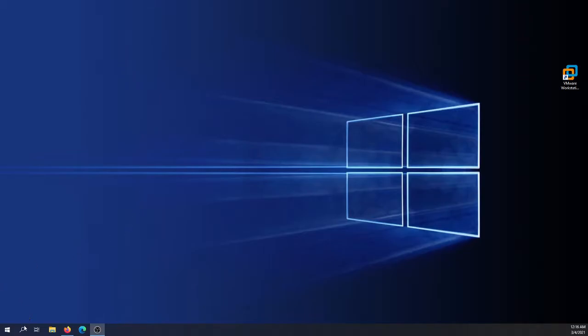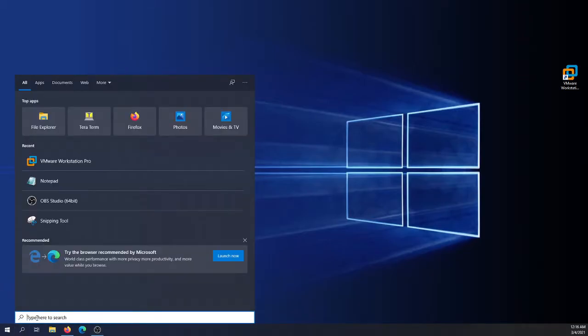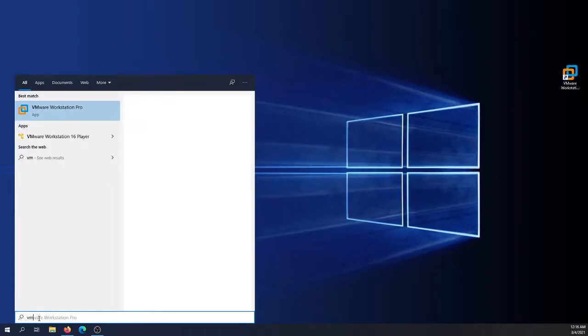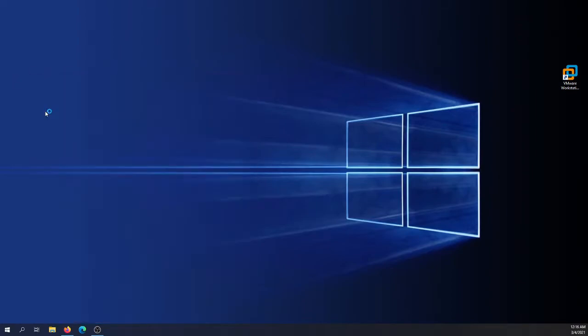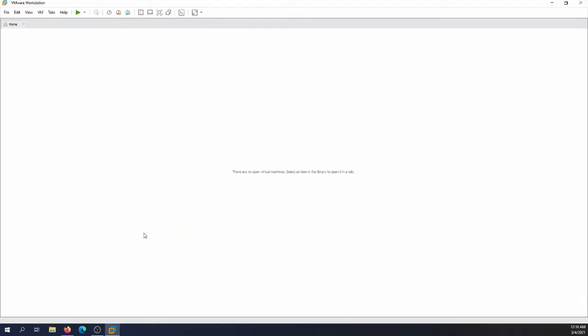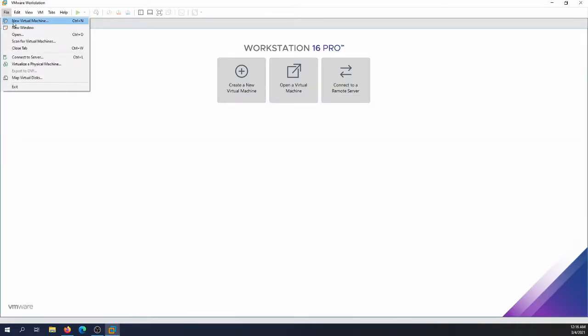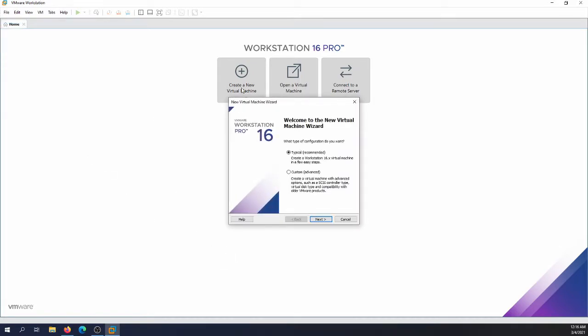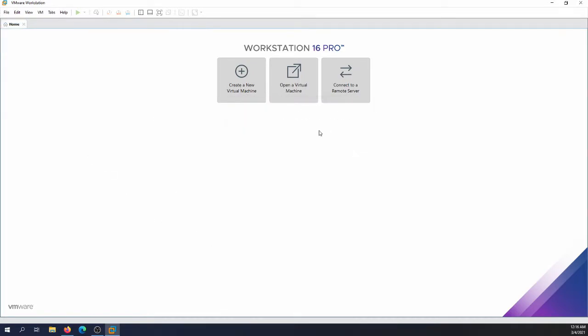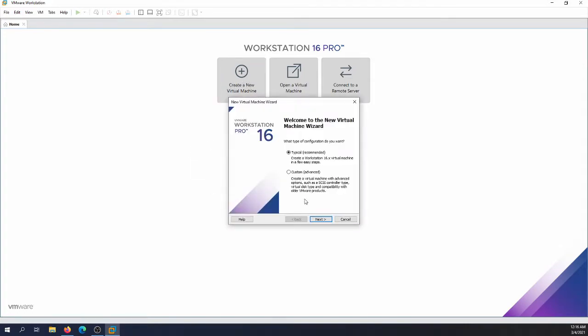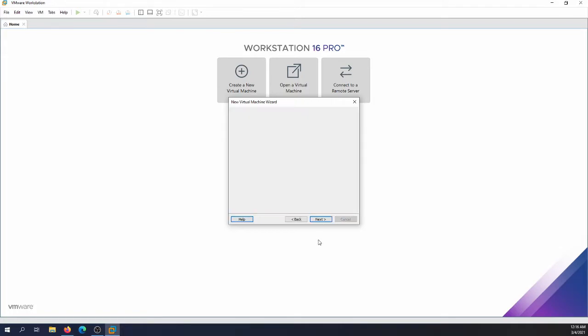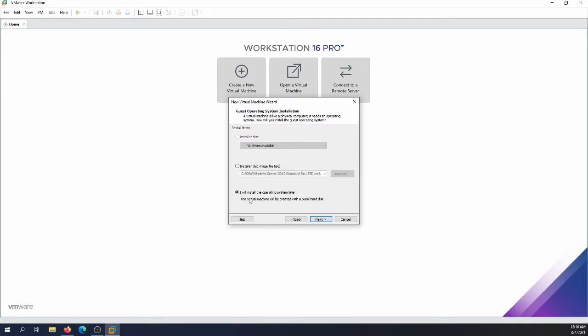I'm gonna go and create new virtual machine. You can actually do it also through create new virtual machine, so either way. I'm gonna go with typical and hit next, then I'm gonna go I will install the operating system later. I'm gonna choose the operating system is Windows Microsoft Windows, and then I'm going to choose Windows Server 2019.